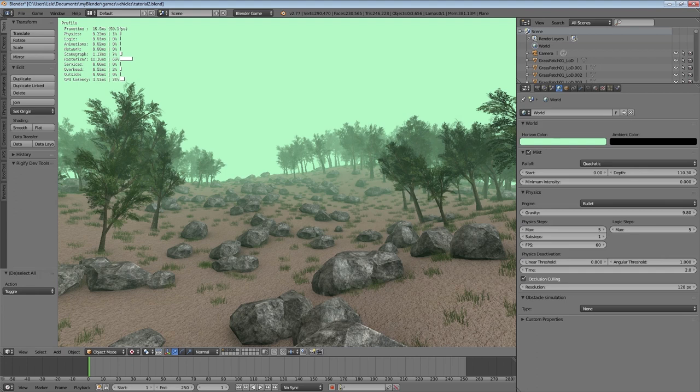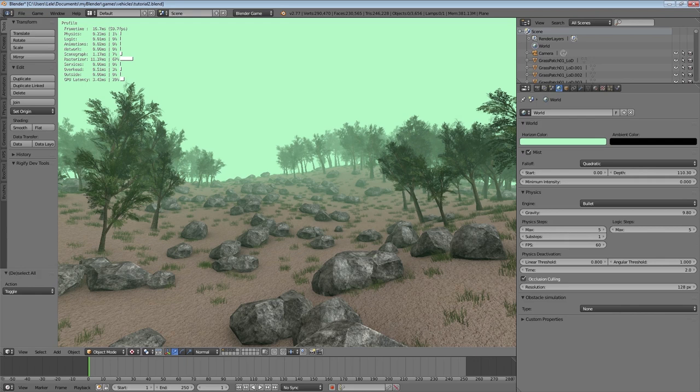Yeah this gives us our final result for this tutorial. A nice scene with some nice mist, some trees, some stones in our landscape.